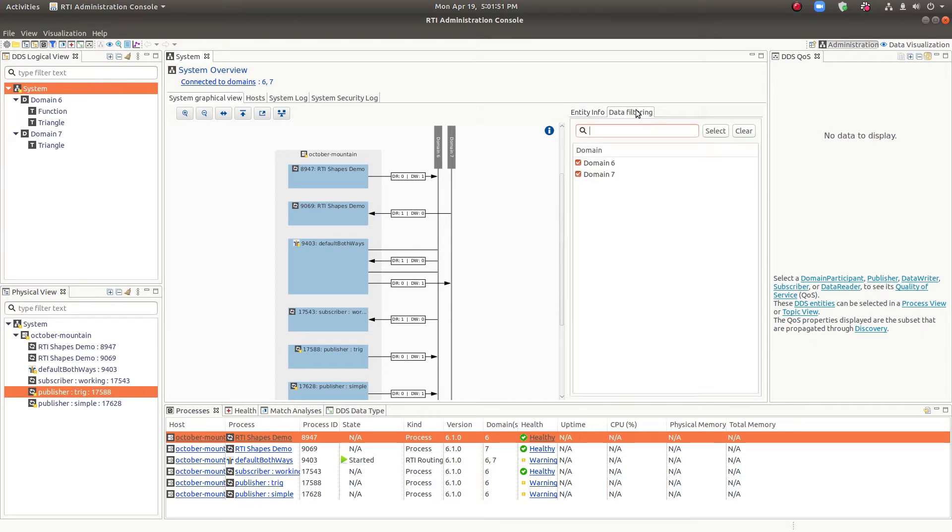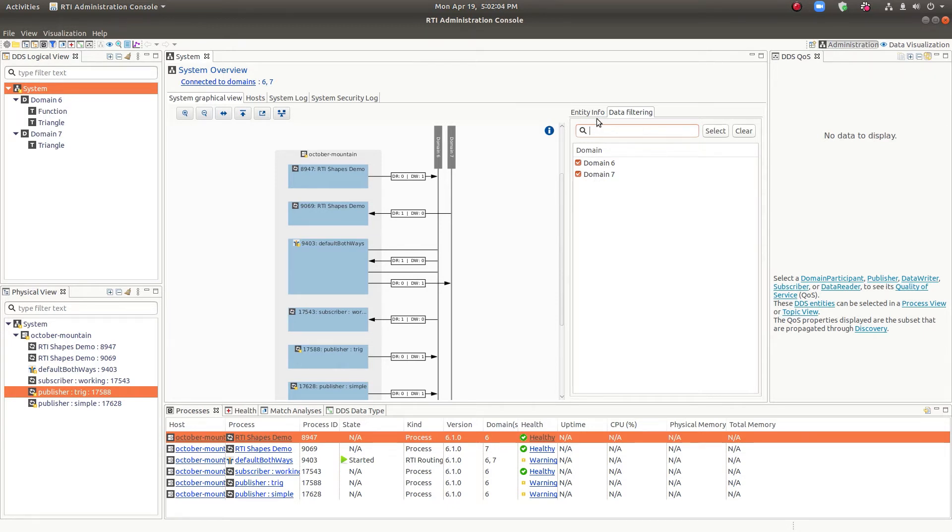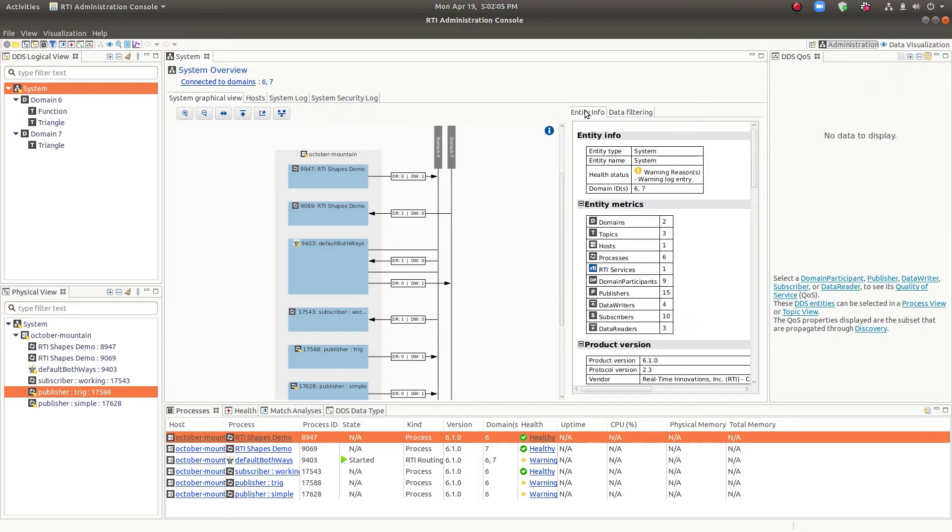You can also filter this view. If there's too much information being shown, this is a very small system, so it doesn't have that problem. But you can turn off different domains so that you have less to look at and declutter your view.